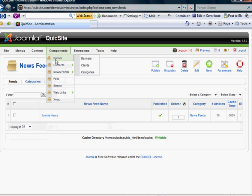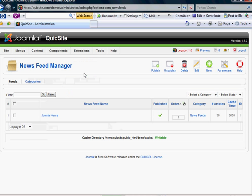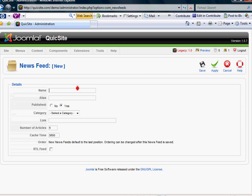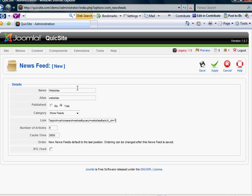Let's create a new feed. So here I am in the News Feed Manager, which is again under the feeds, and I'm going to create new. I'm going to call this 'websites' and I'm going to place it into the new category that we just made called more feeds. I'm going to paste the link I just copied. Right here, the number of articles that I want it to show, I want it to show more than 5. Let's say I want it to show 15. I'm going to click save.